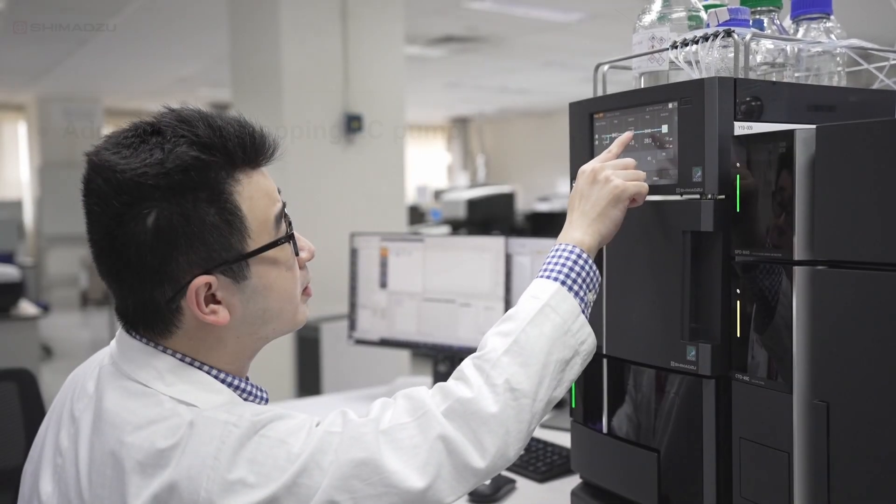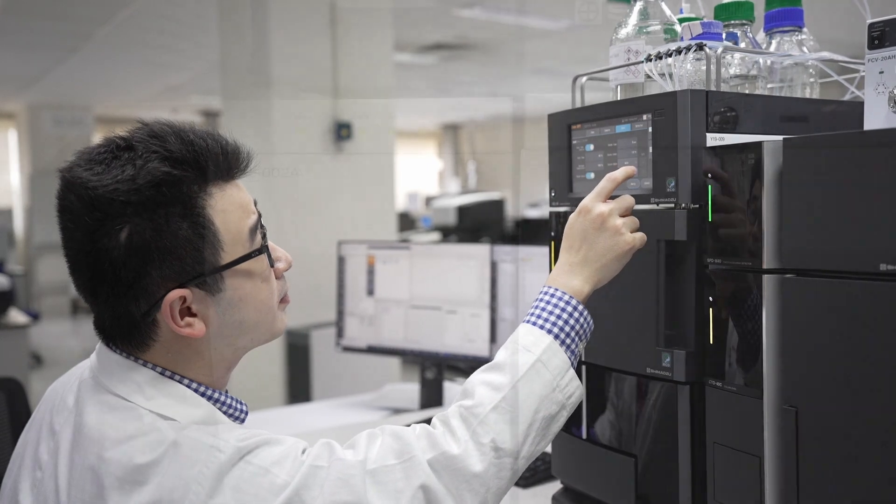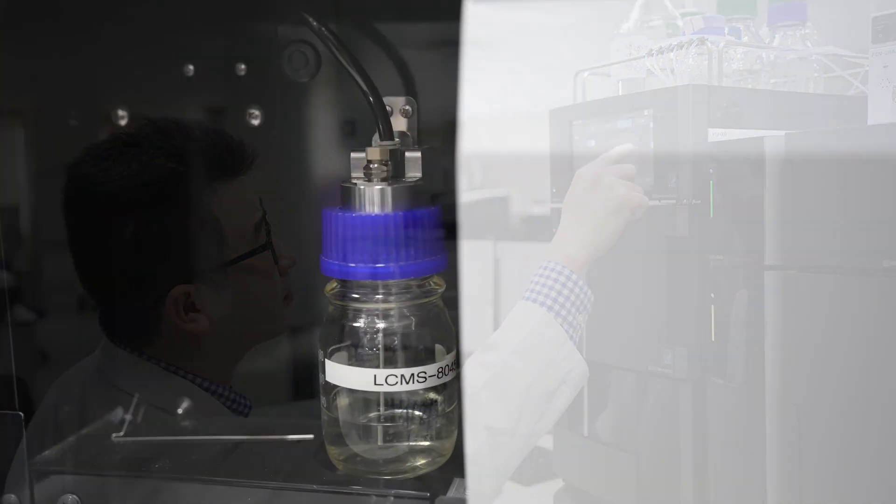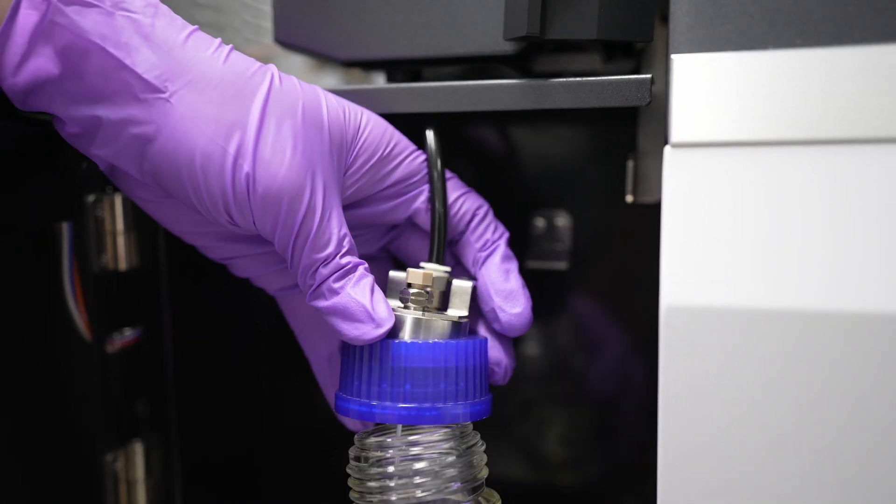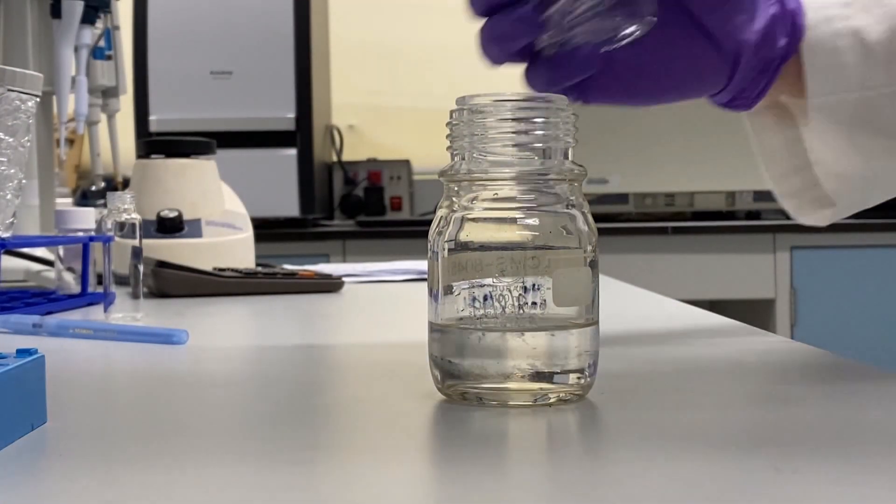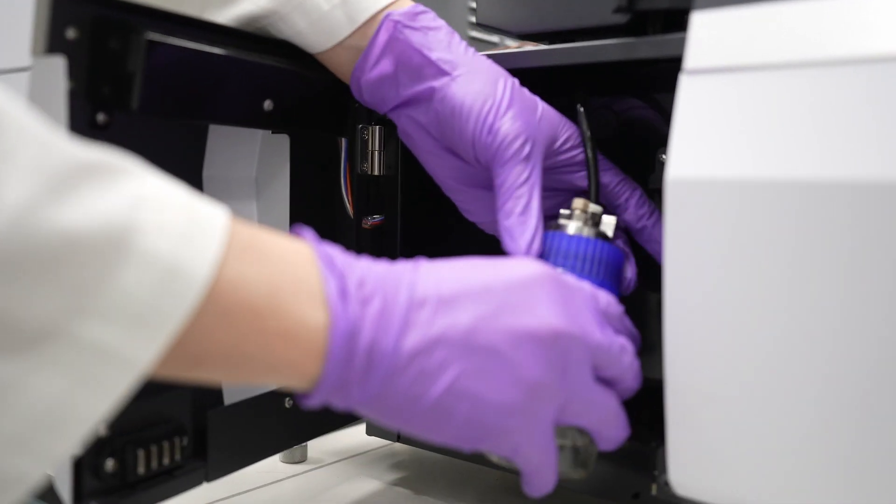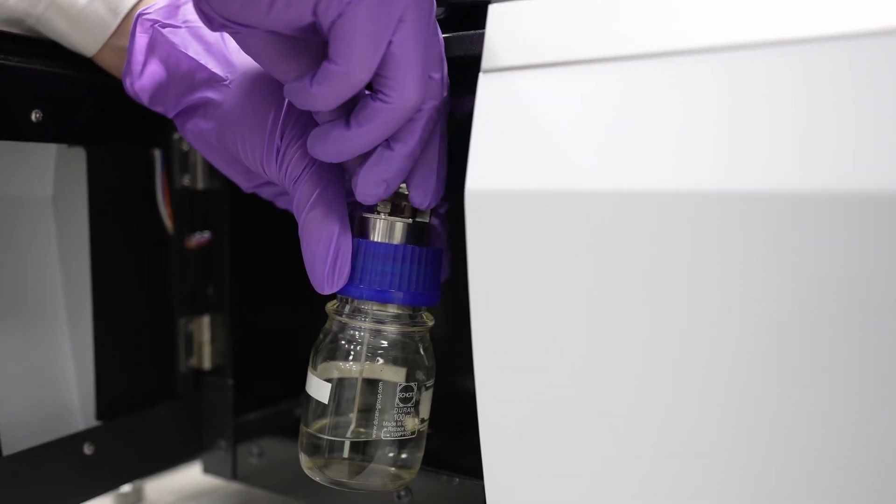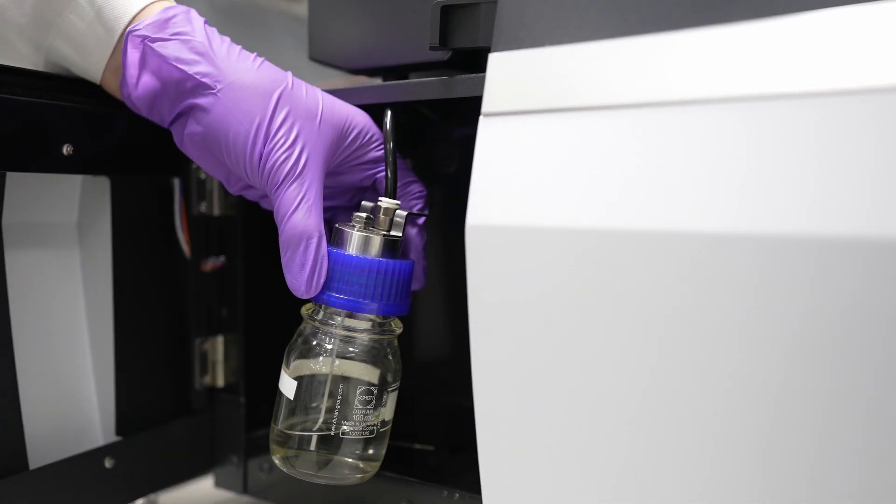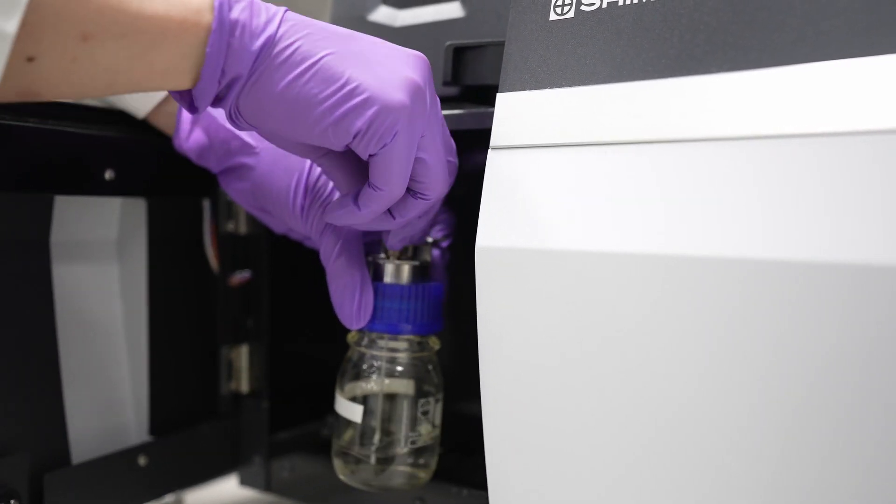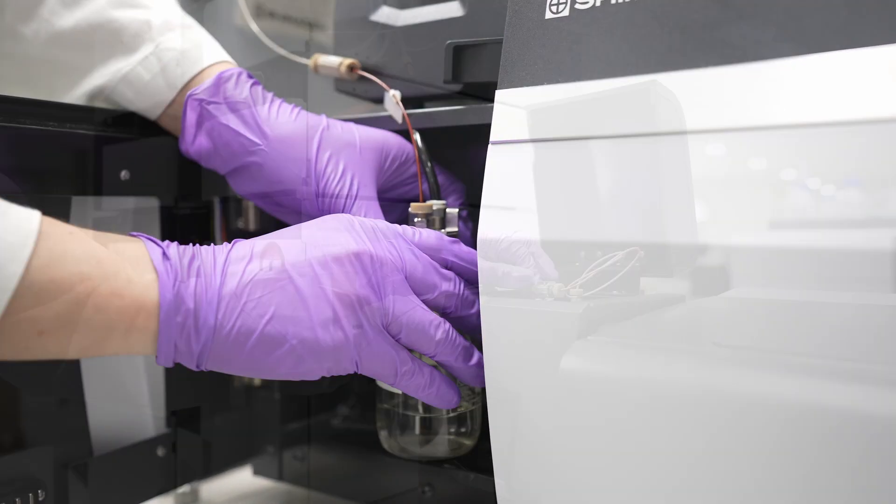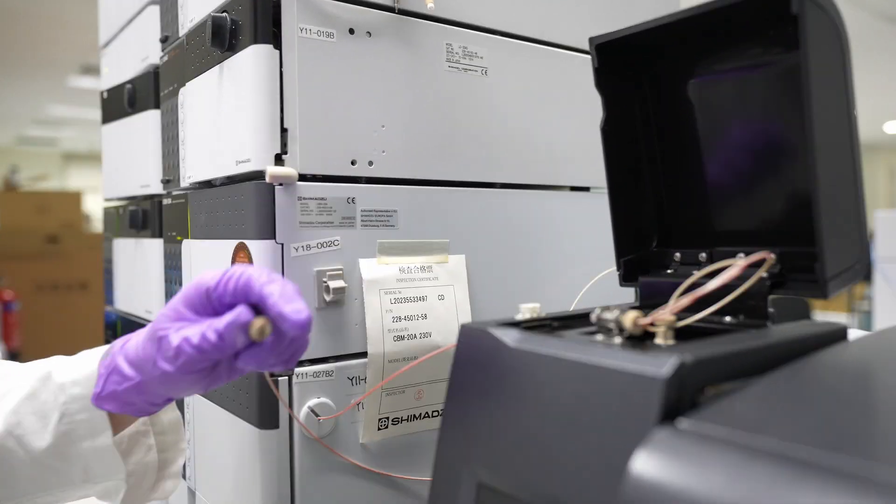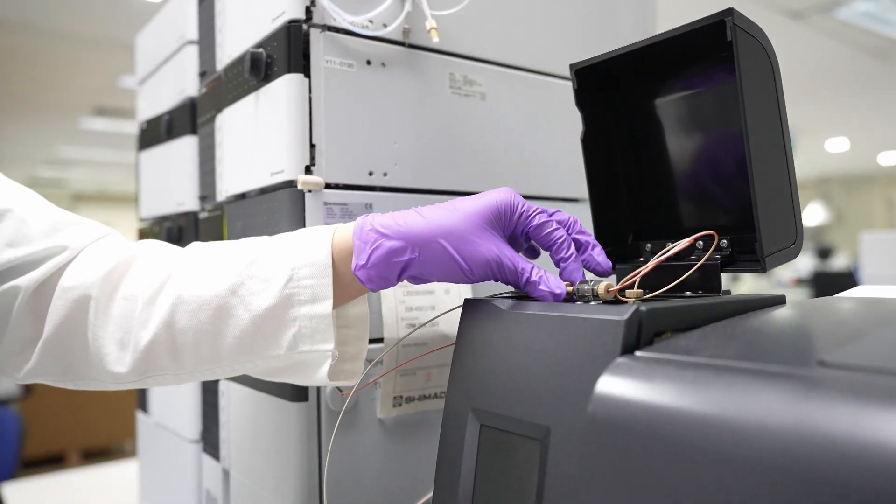First, stop the LC pump. Then, locate the standard sample bottle, uncap and remove the bottle. Next, top up the bottle with standard tune solution. After that, cap back the standard sample bottle, then remove the plug on the standard bottle cap. Subsequently, connect the resistance tubing to the standard sample bottle. Lastly, remove the LC tubing from the ESI probe and connect the other end of resistance tubing to it.